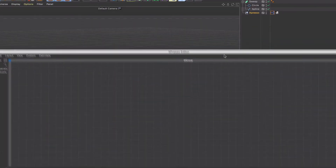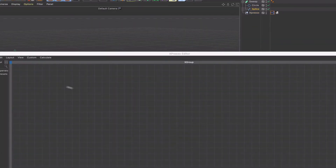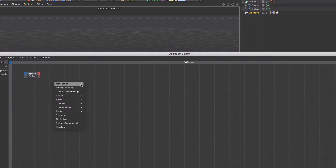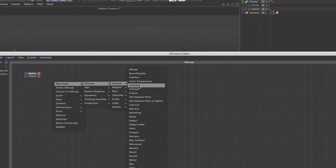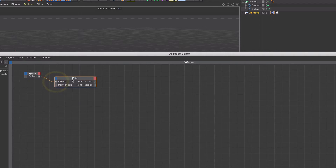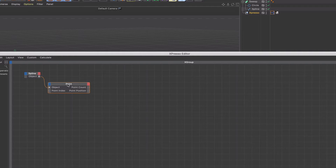First thing we need to do is drag our spline into the Expresso window and give it an object port. Next thing we need is a point node. We can connect the object port output from the spline to the object port input on the point node.